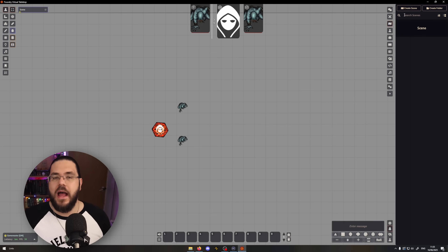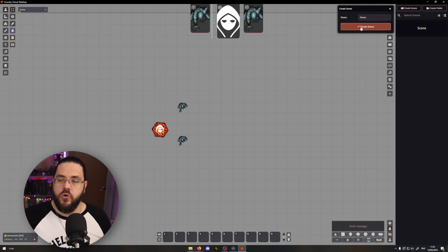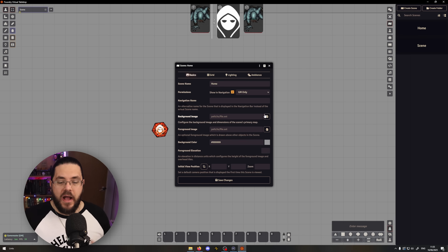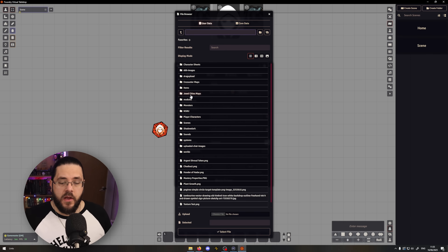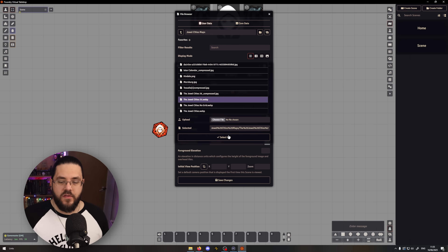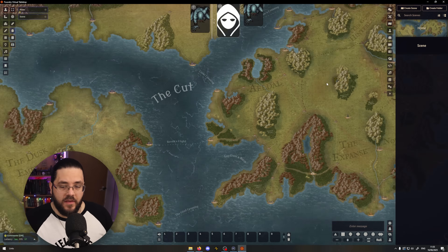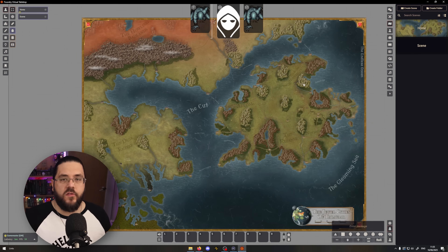Once I have all my mods sorted out, I like to establish my home scene — the screen on which I'll usually start most of my sessions. I like to use the map of my region that my players are exploring. I head over to the scenes tab, click Create Scene, give it a name — I'll call it Home — and in the pop-up I choose the image I want to use. I'm going to go into my Dual Cities maps and choose my latest version of the Dual Cities of Talivar, click save, and then view that scene. This is what my players would see every time they load into the map.